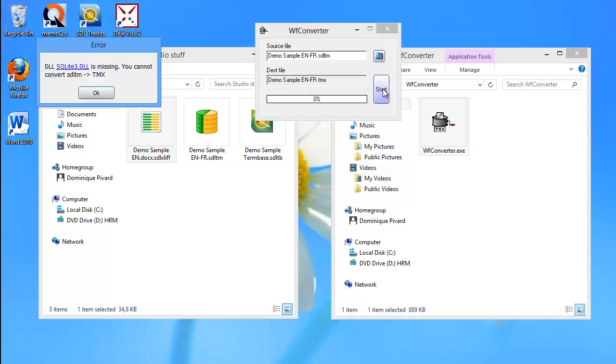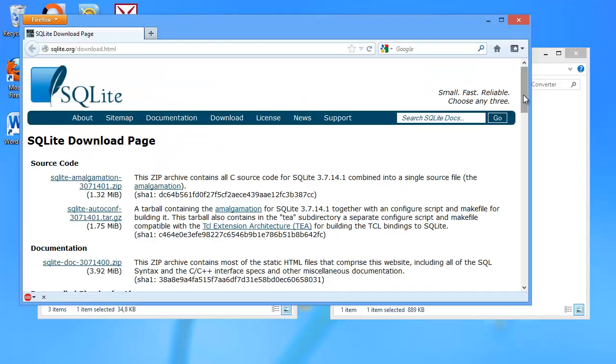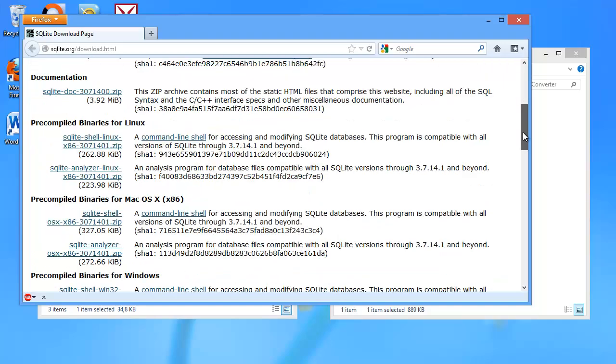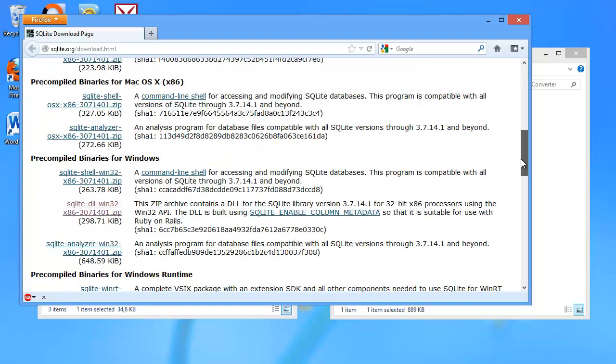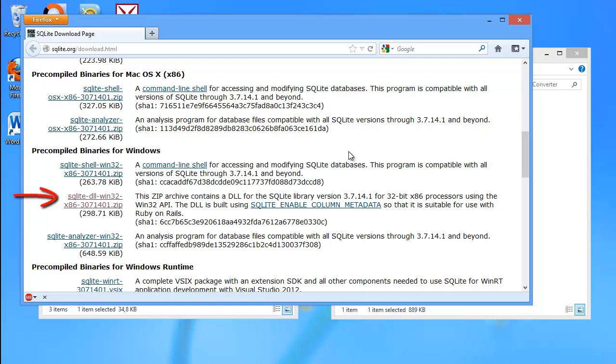So if I click on the link, I will be taken to the SQLite site, and SQLite is the program used by SDL for its translation memories. So I will go down to this part here, Pre-Compiled Binaries for Windows, and the file that I'm interested in is the one with the name that starts with SQLite DLL.